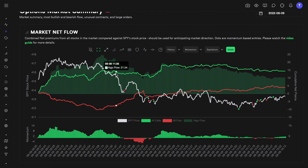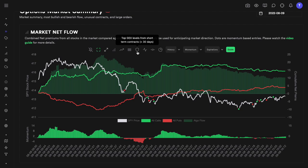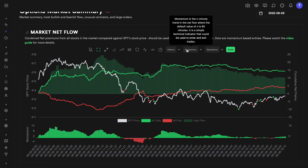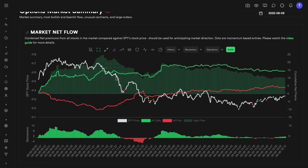I want to mention that these tools are built on options flow, which has inherent limitations — we are looking at large traders who can sometimes be wrong. We also have a bunch of other important indicators you can hover over to understand. The momentum indicator is simply the difference between the current flow and the flow at some past time, telling you how quickly bullish or bearish momentum is building. The bar in the background is the difference between calls and puts, which we call the algo flow.